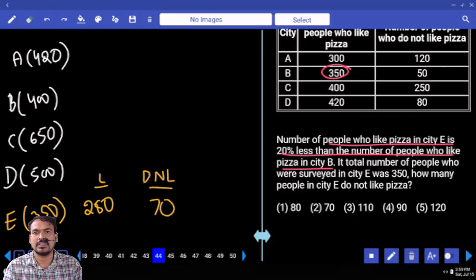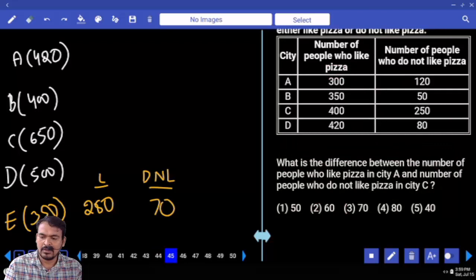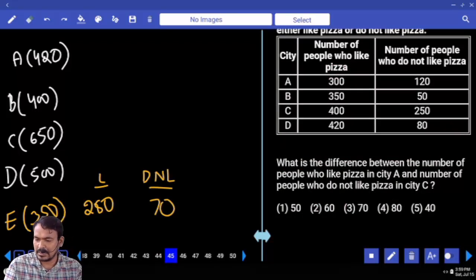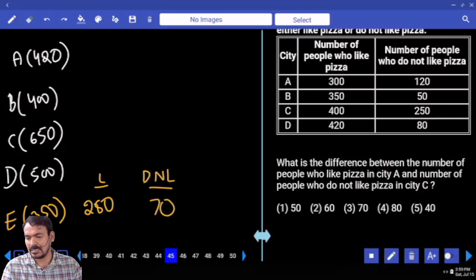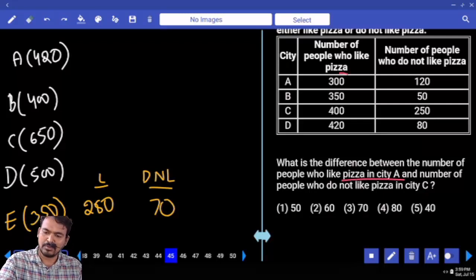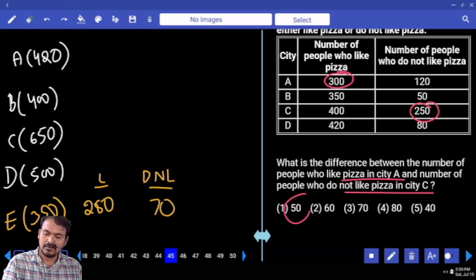The answer for question 44 is 70. Question 45: what is the difference between the number of people who like pizza in city A and the number of people who do not like pizza in city C? People who like pizza in city A is 300; people who do not like pizza in city C is 250. The difference is 50.